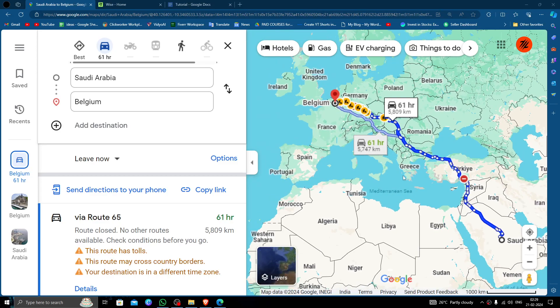Hello and welcome back to my channel. In today's video I will show you how to transfer money from Saudi Arabia to Belgium quickly and cheaply using Wise.